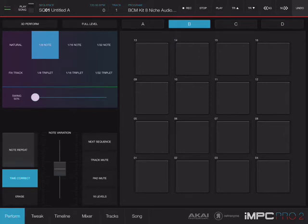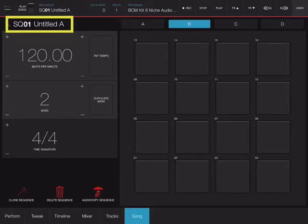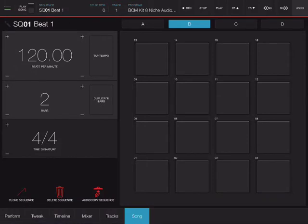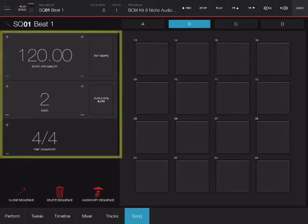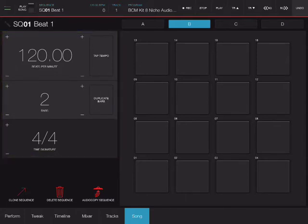What if I want to do a pattern that has more complicated beats or different instruments on it? At the moment, if I go to song, I'm going to see that I'm working on my pattern or sequence called Untitled A. By tapping on the name, I can rename this and call it Beat 1. As you can see, this beat has some characteristics: the tempo is 120, the size of the beat is 2 bars, and the time signature is 2/4.